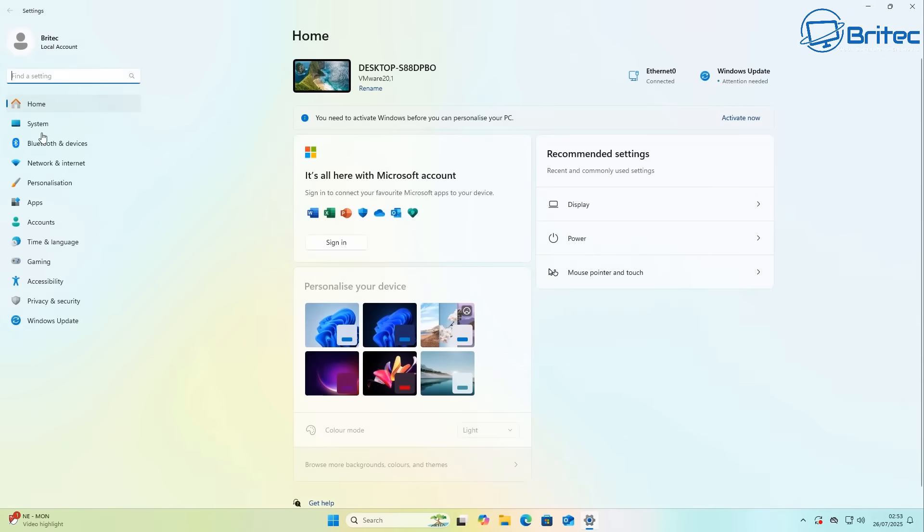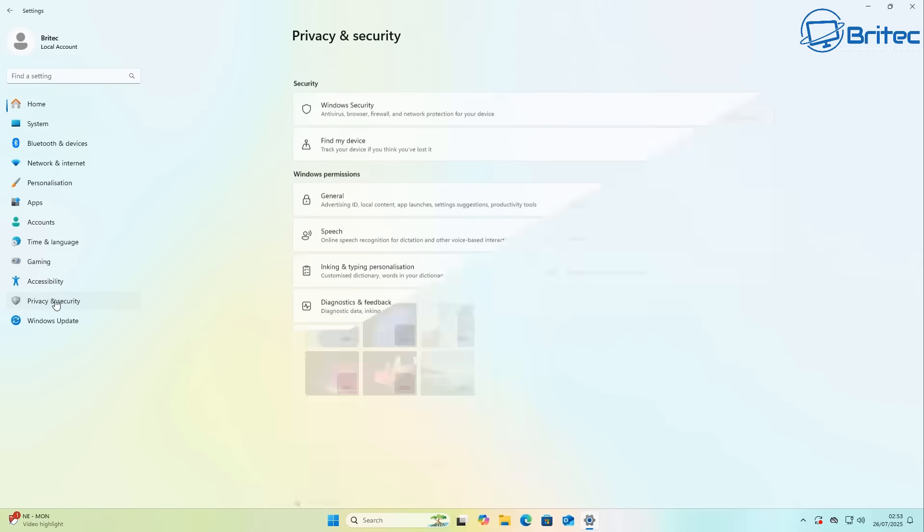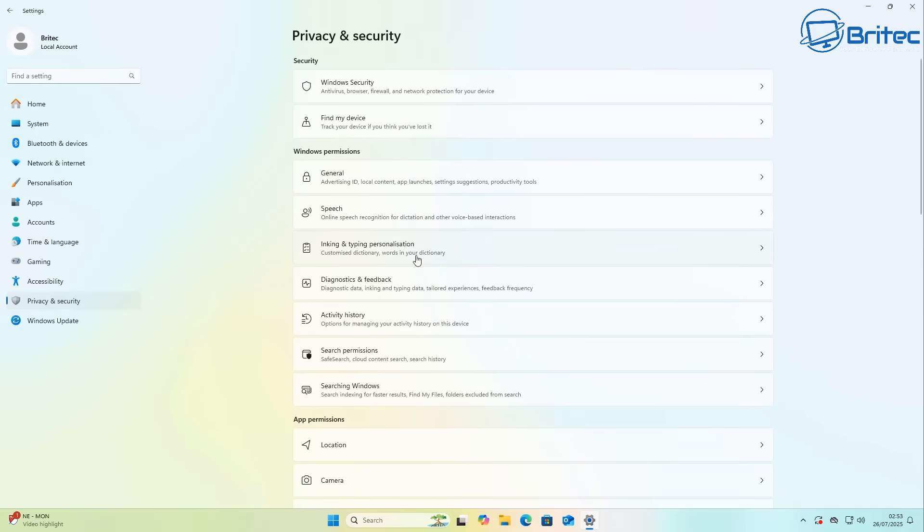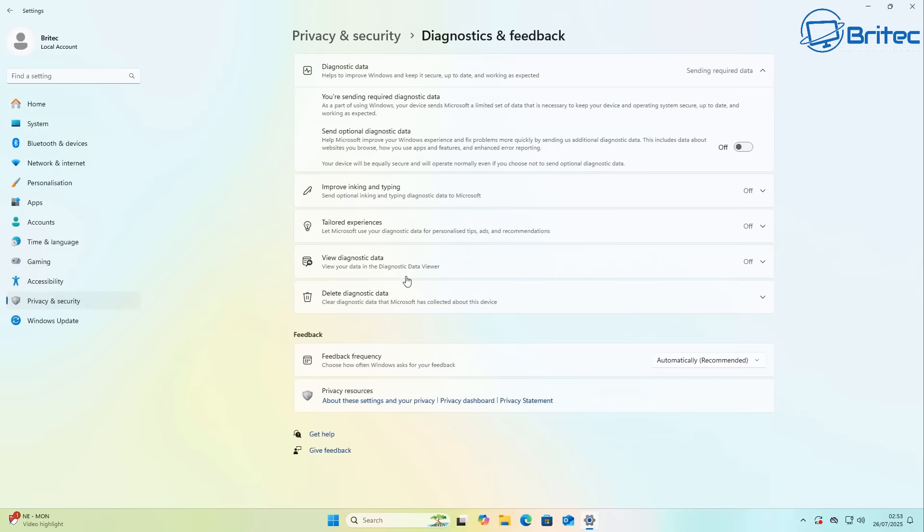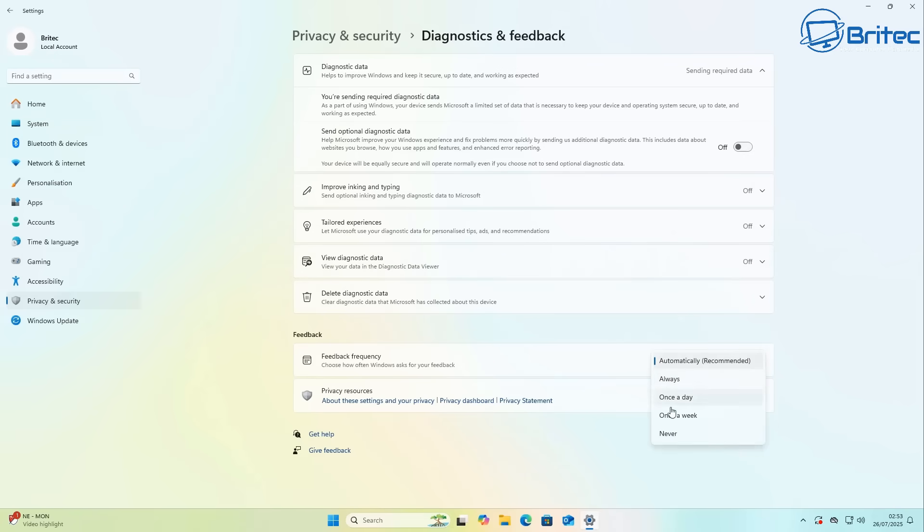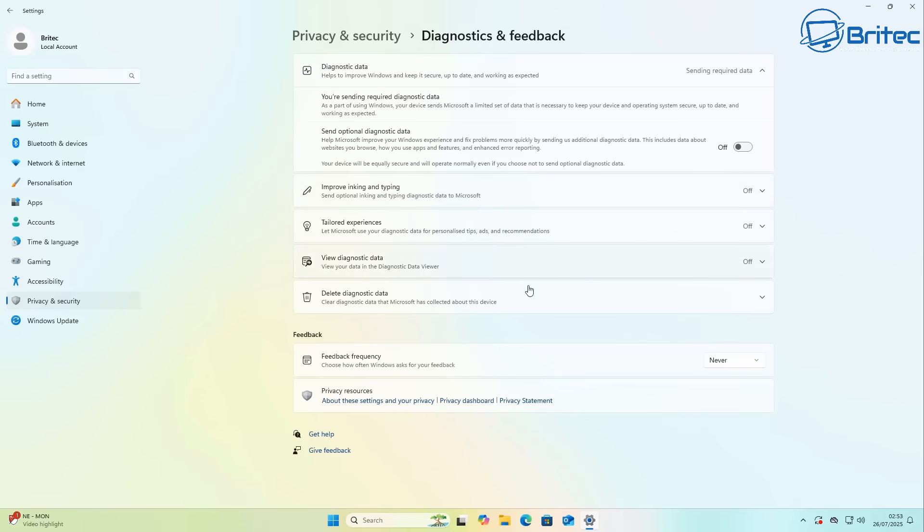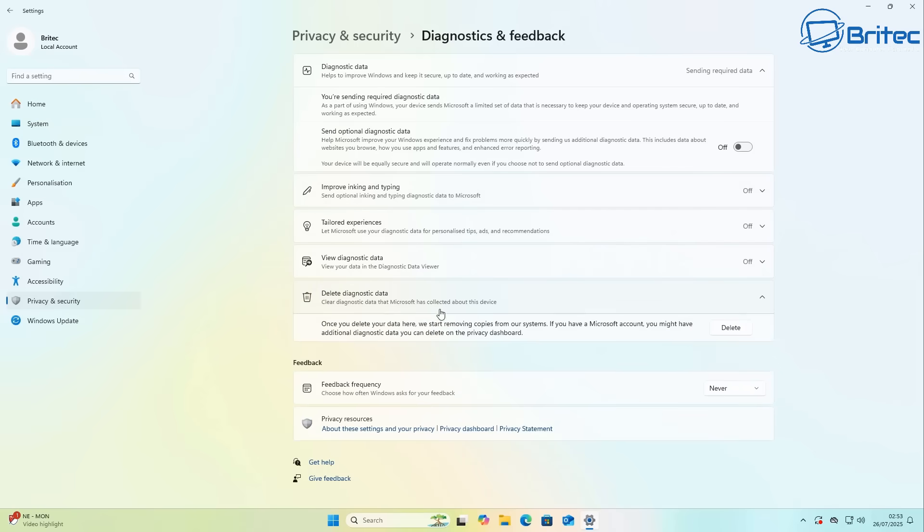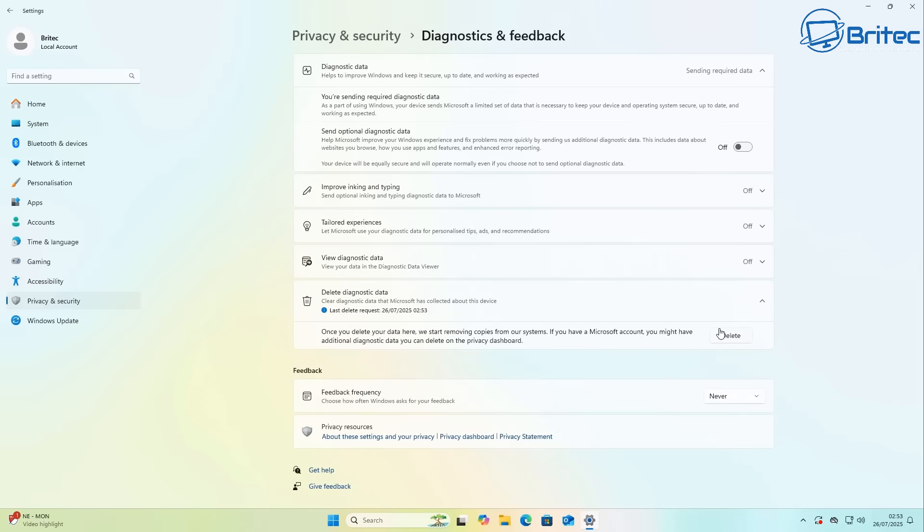Next up is the dreaded telemetry that Microsoft love to collect through diagnostic data to improve your operating system and related services. And also this type of data is being harvested while you use your computer. They say it's to enhance user experience, and some users prefer to disable it due to privacy concerns or potential performance impacts.